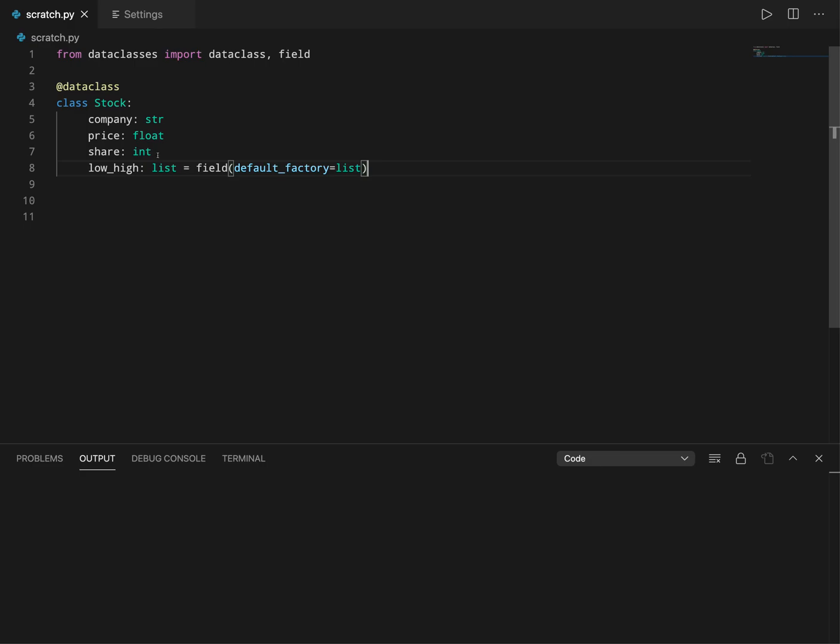Now let's say we want to do something more than just what init constructor does in data class. In that case we can use something called post-init, which is basically - from the name itself you can say - a method which is executed right after the init.